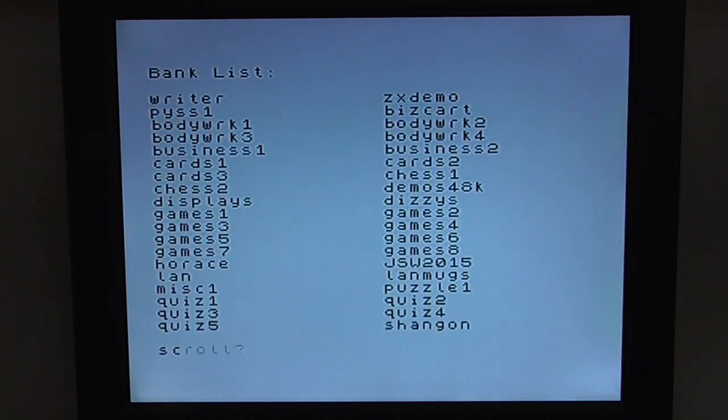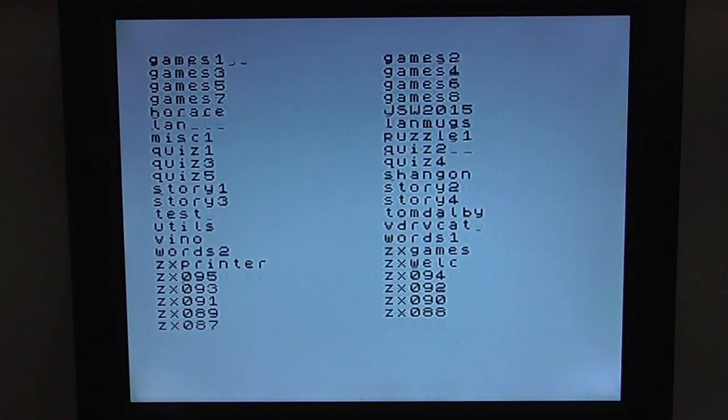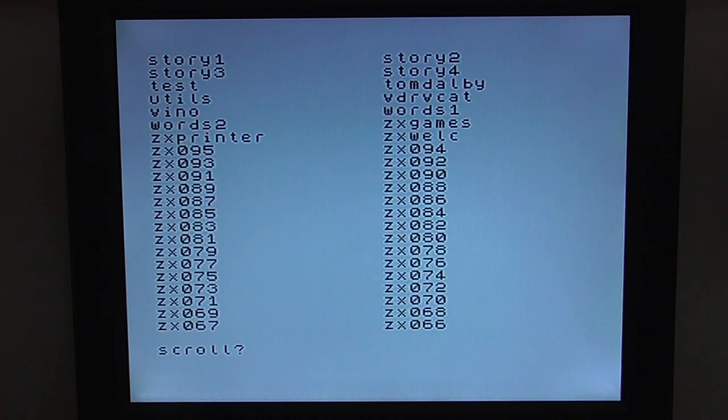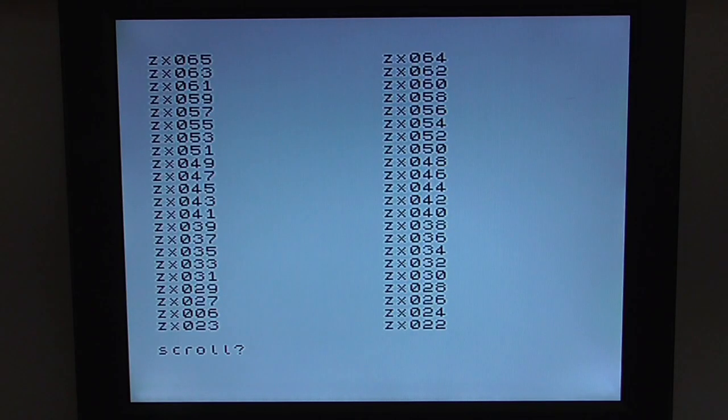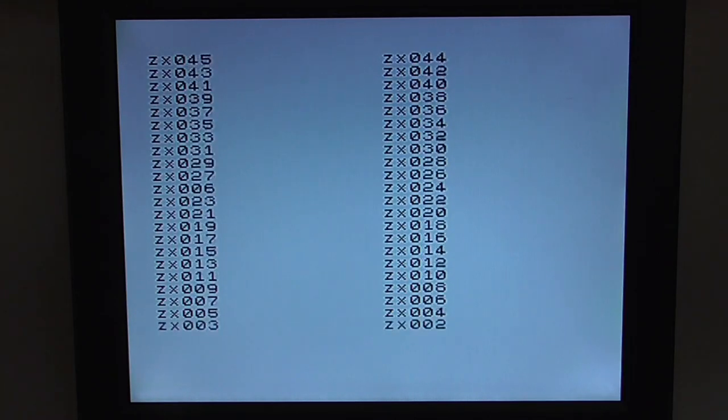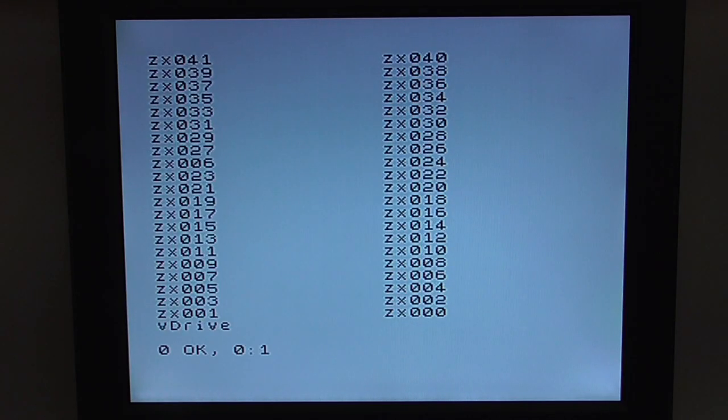But I'll show you, to list a bank, guess what? It's LB. So that'll list all the banks. So there we are. I've probably got a bit carried away here, because I've got over 150 banks on my SD card.